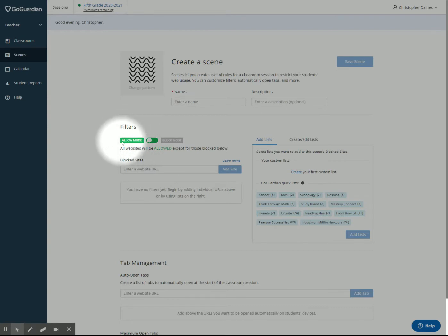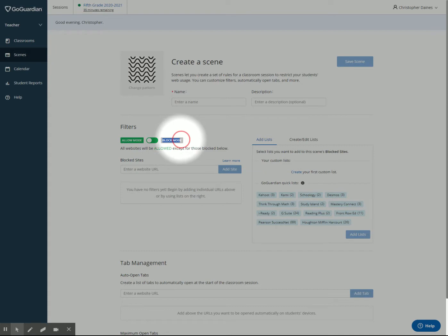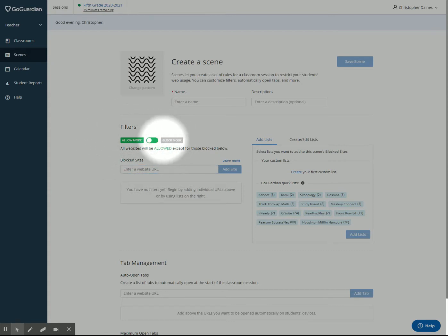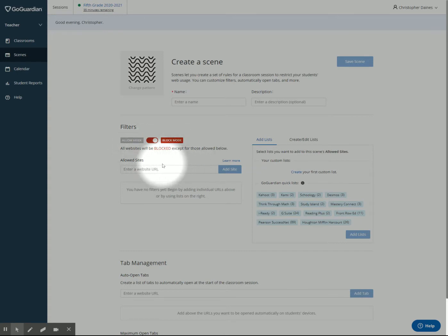There's an allow mode, which is what you want, and then there is block mode. Allow mode says all websites will be allowed except for the ones that you put in this block site. Block mode is the opposite. Block mode blocks all websites except for the ones that you allow.